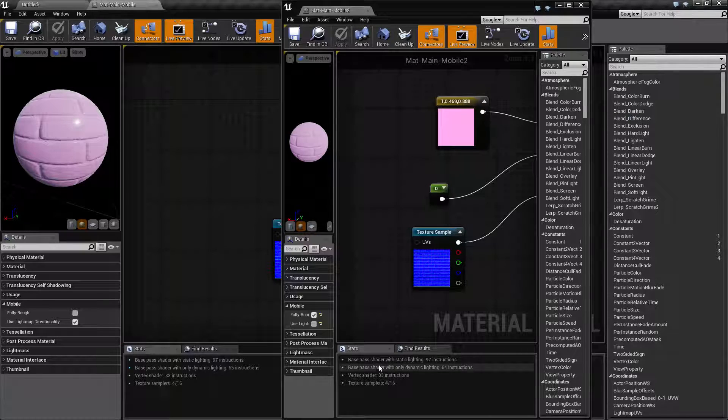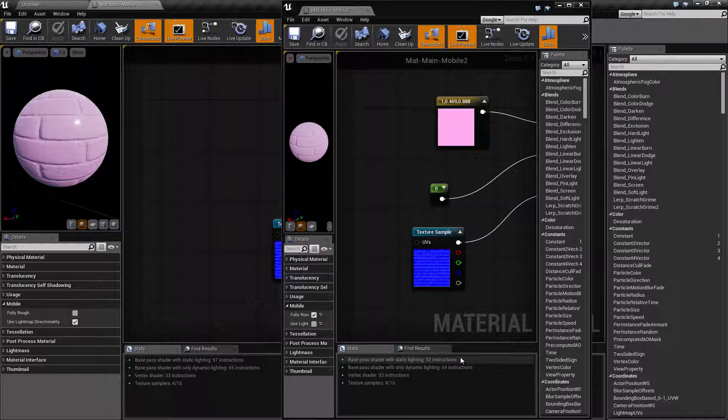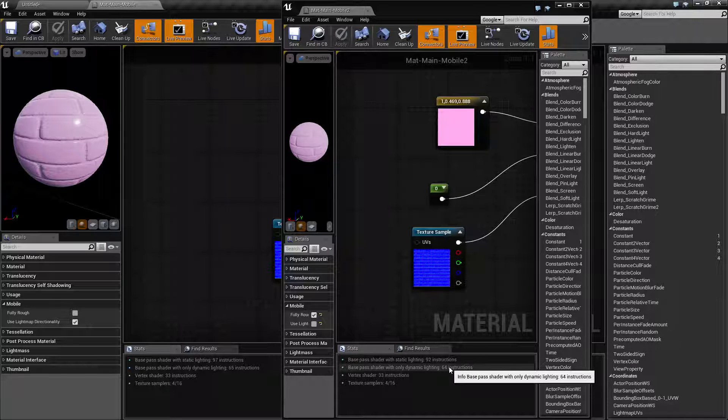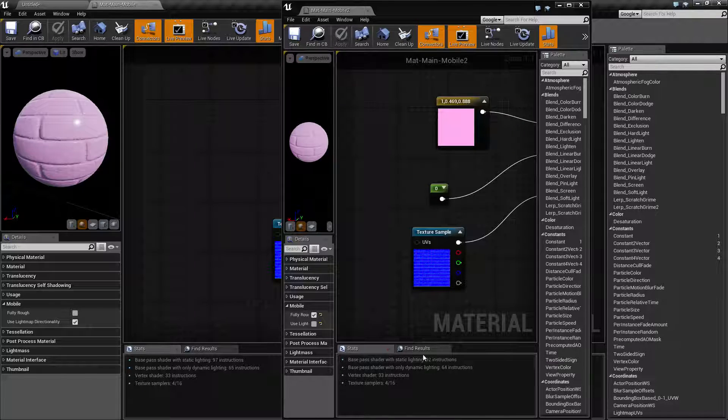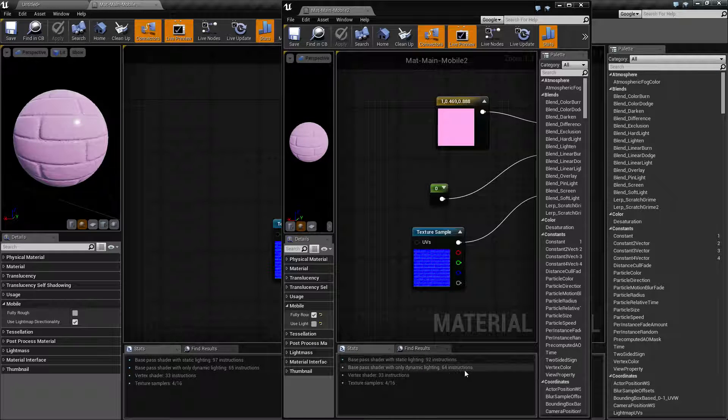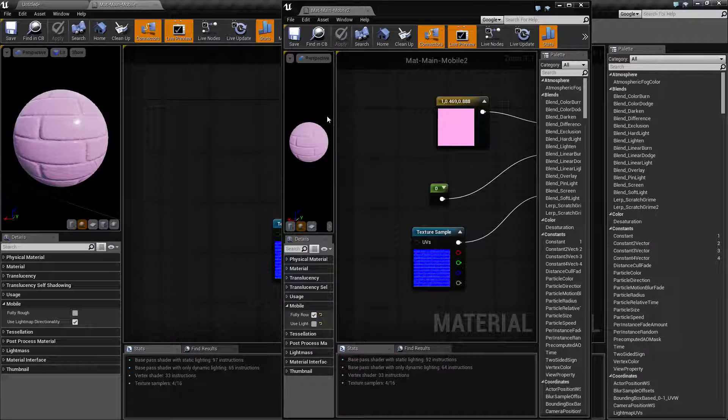Now if we look at the difference, we have 92 instructions on the mobile version and 64 on the dynamic lighting. So we are saving five instructions per material pass when we're using static lighting and one instruction when we're using dynamic lighting.